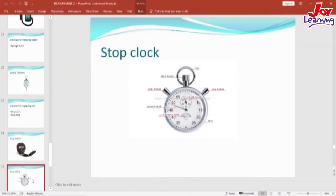We also have the stop clock, another instrument for measuring time in seconds.